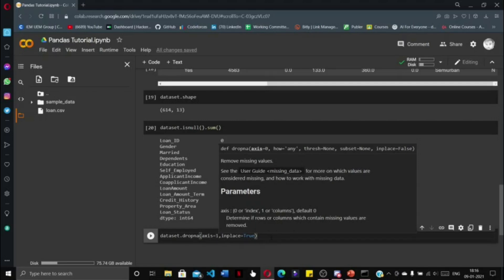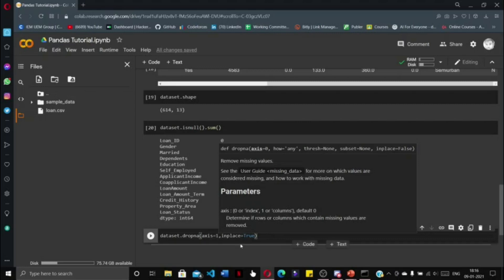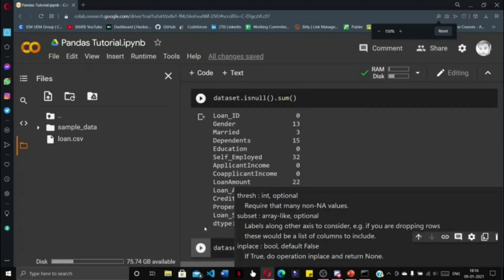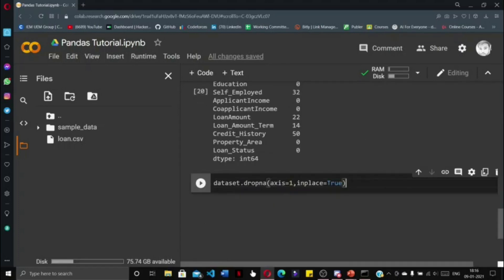If we do axis=1, then if one column contains a null value, that column will get deleted from the dataset. Now since we have 614 rows and 13 columns, if we do axis=1, an entire column might get removed, which means 614 values will get removed, and that is not beneficial for any machine learning problem. We need as much data as we can get, so we use axis=0.